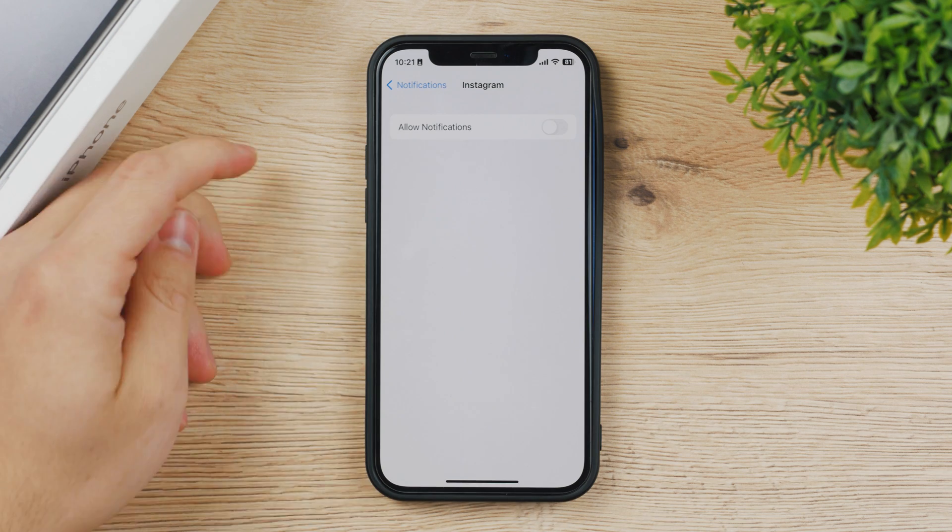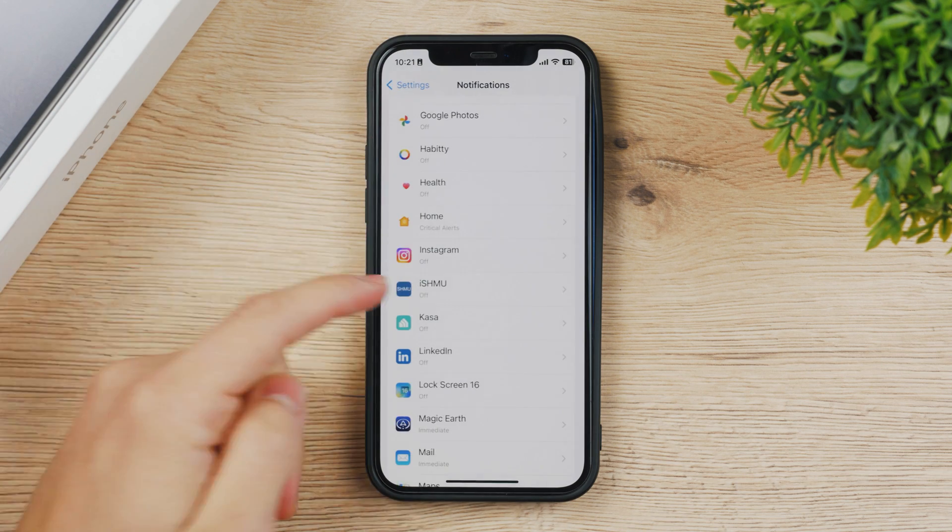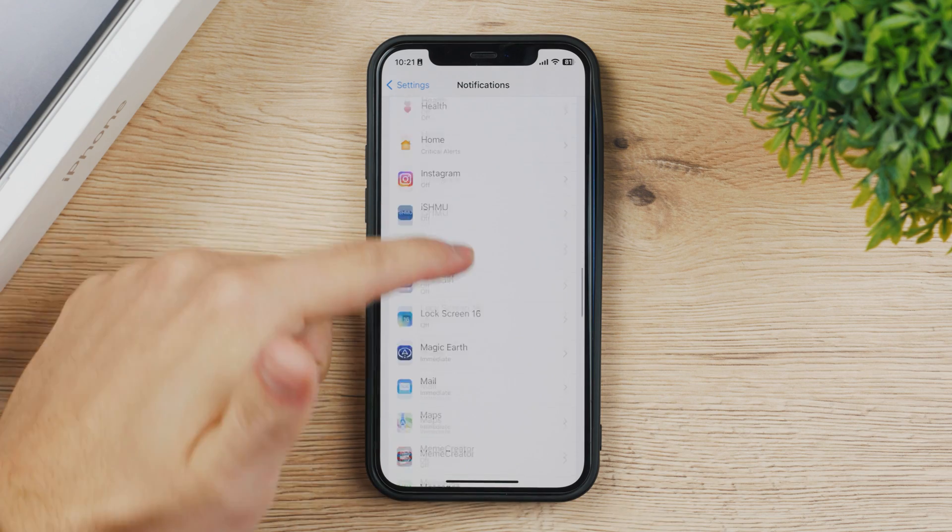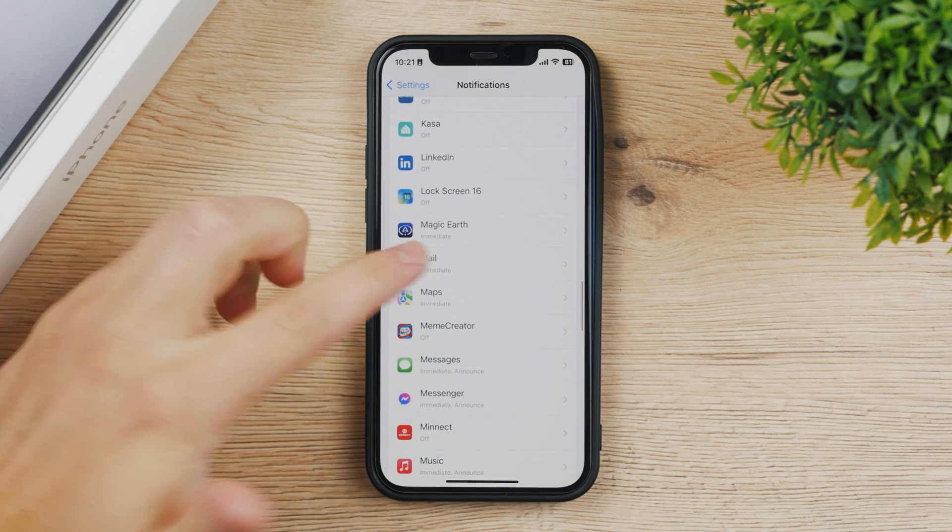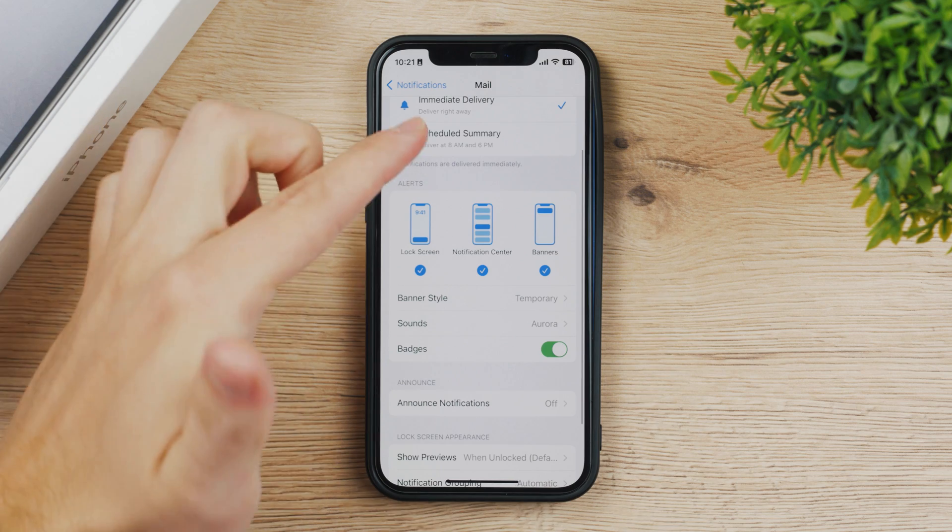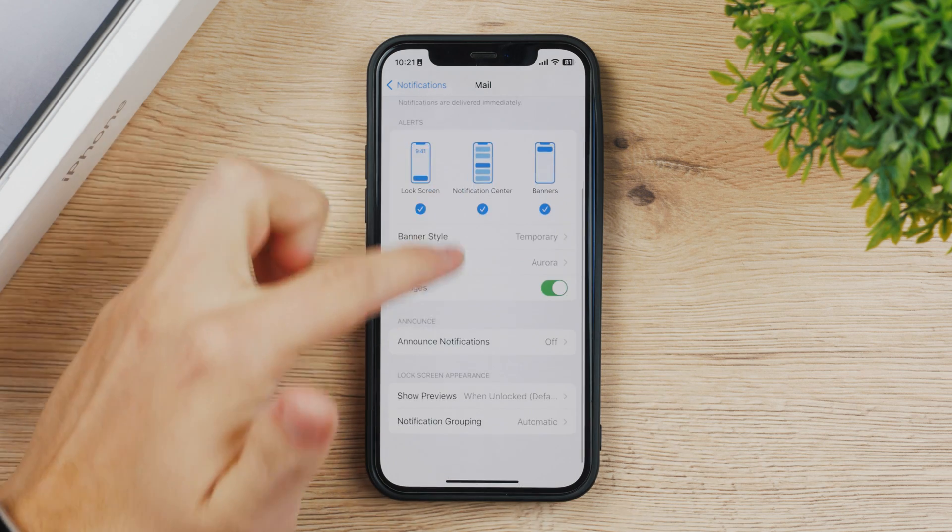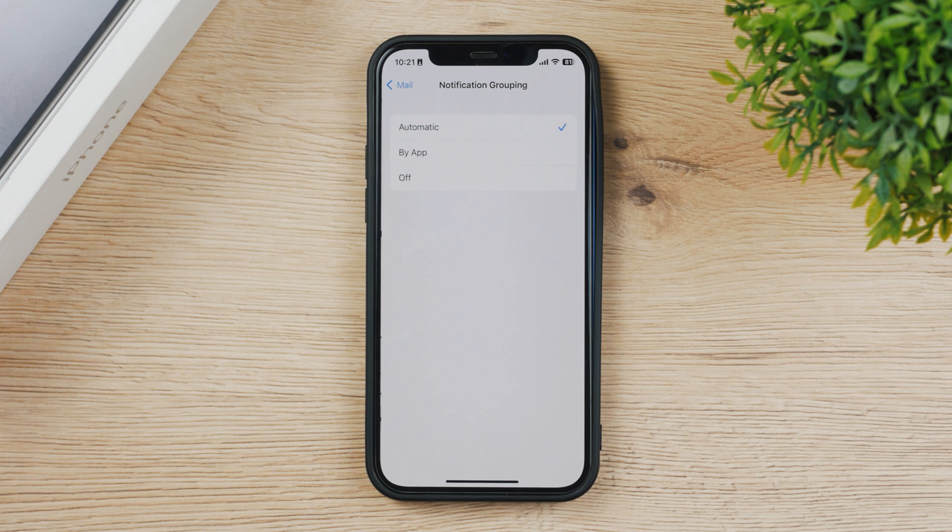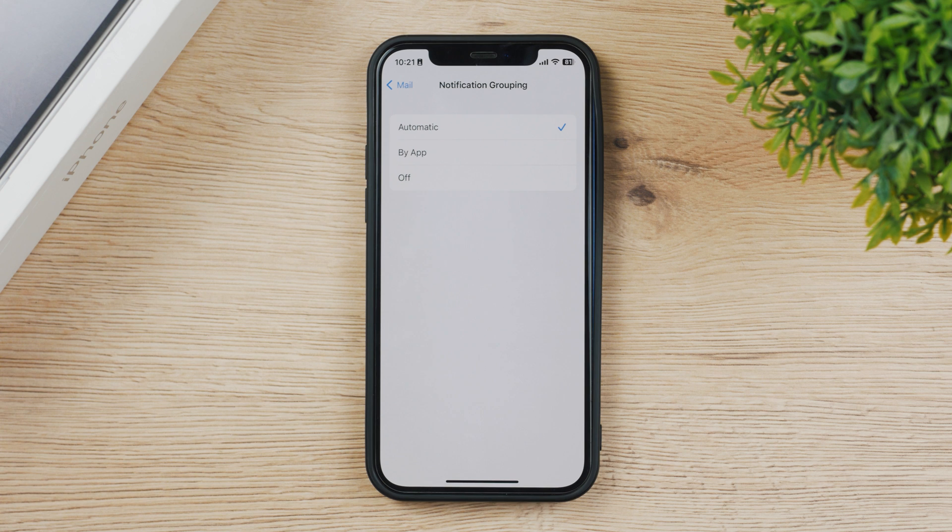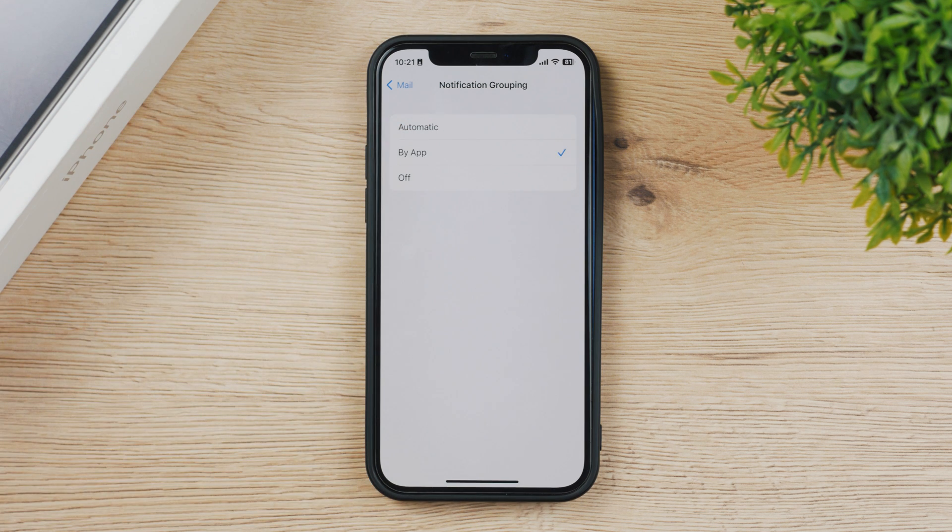Another important part of the notifications is notifications grouping. Let's take a look at some other app, for example let's take a look at email and I have all the things here immediate and all of that, but you have the notification grouping and this is automatic.